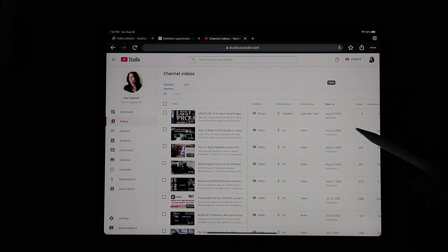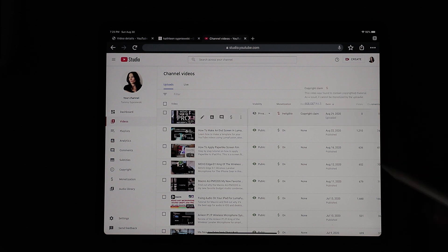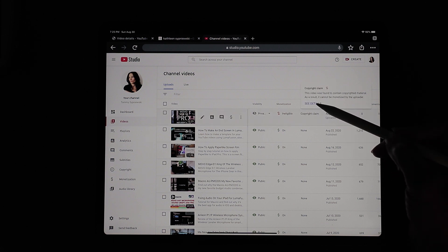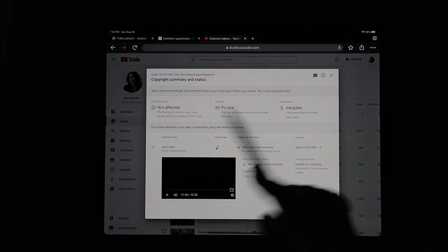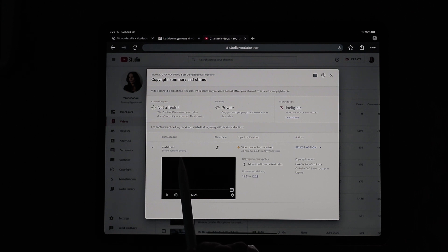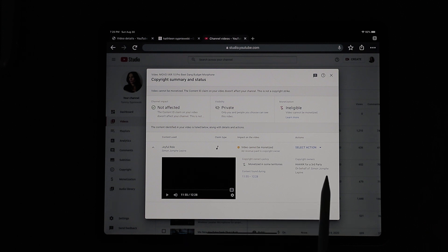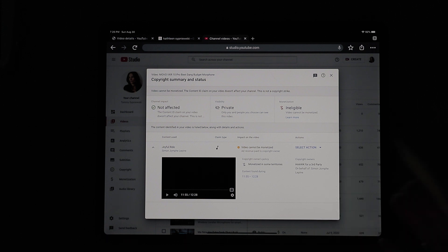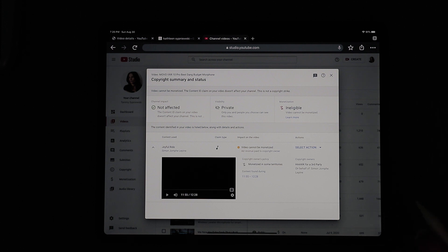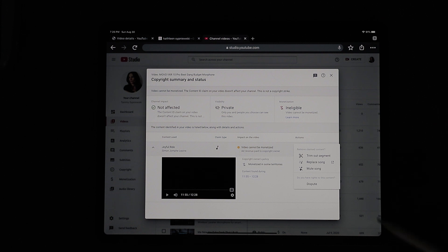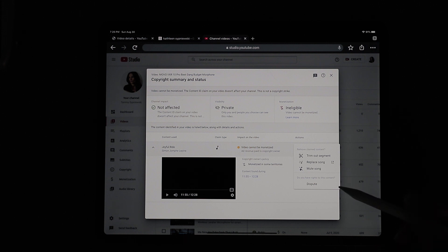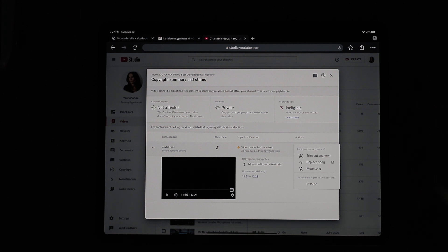Once you're in your channel dashboard and you come across the copyright claim, what you have to do is go right to copyright claim, tap it, tap see details. And this is going to give you all the granular information about why there's a claim against your video. So right there, content used, joyful ride. It's a song claim. And it tells you who is putting the claim against you. So this says Hawk for a third party on behalf of Simon Jomphie Lapine. But I paid for that song. So I should have every right to use that song. Of course, I'm going to fight this. So I thought I would just fight it right here. So I went to select action. Now you can either do things. You can trim out a particular segment. You can replace the song. You can mute a song. I don't recommend muting a song. I did that with another video and it basically just wiped out all of the audio.